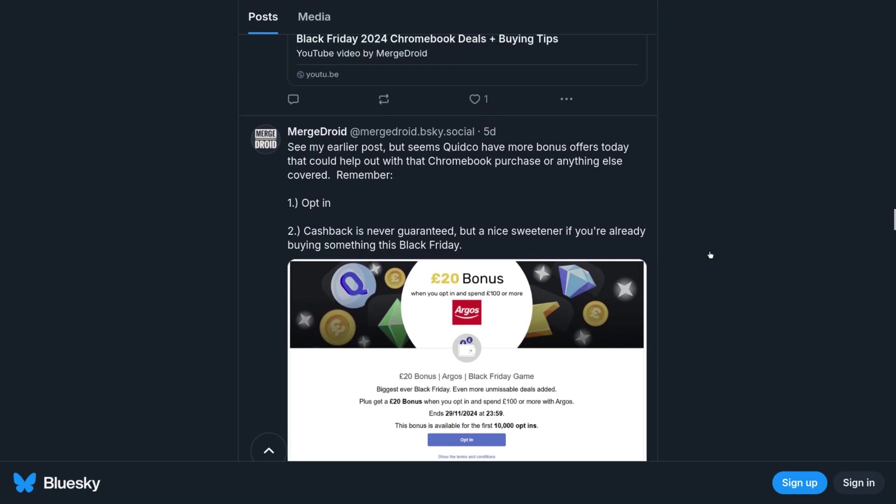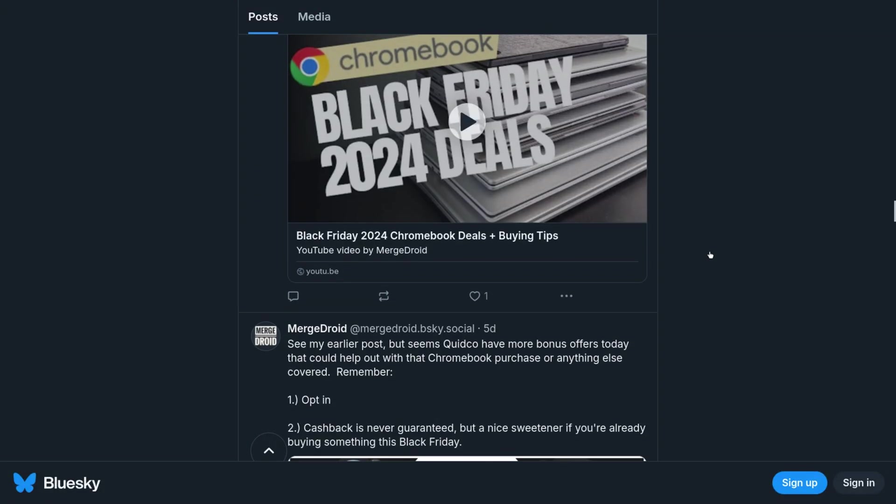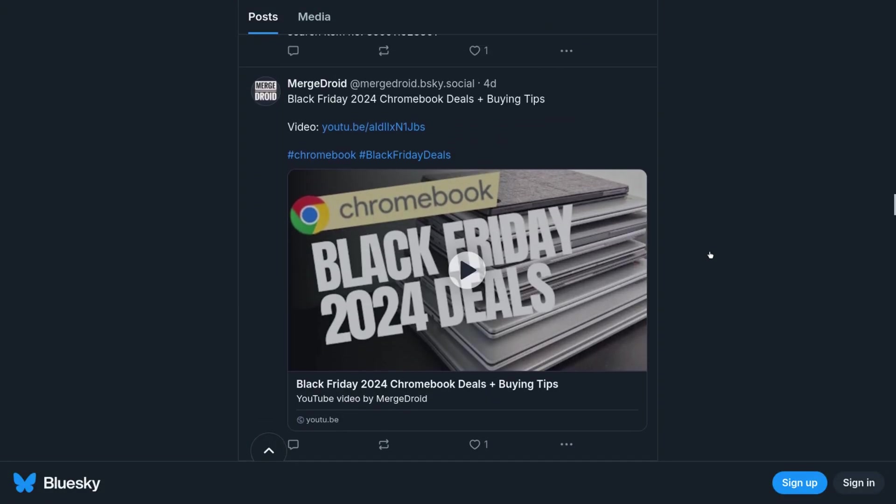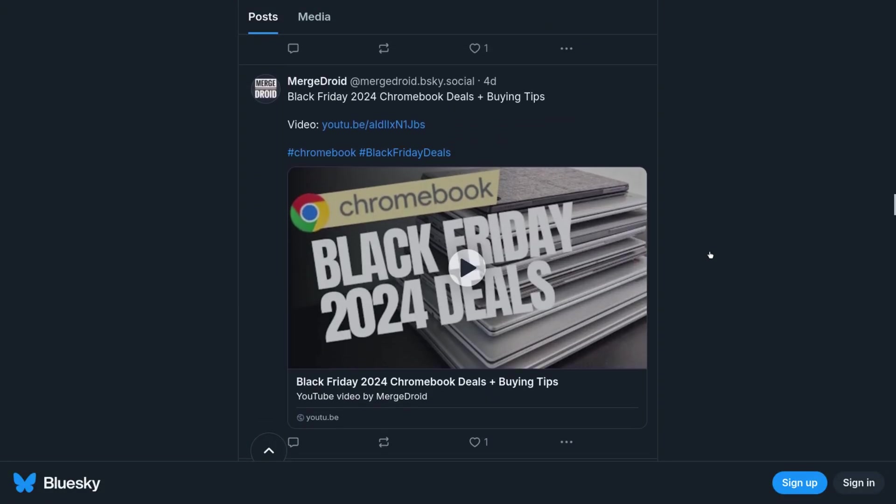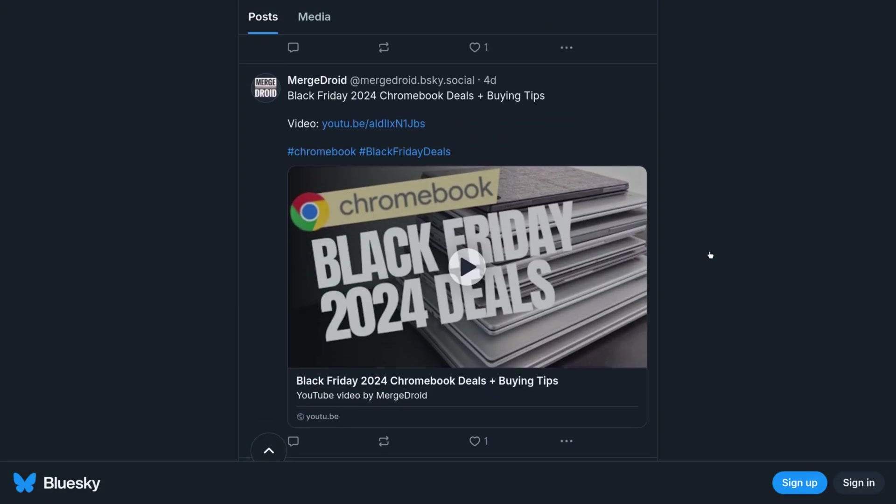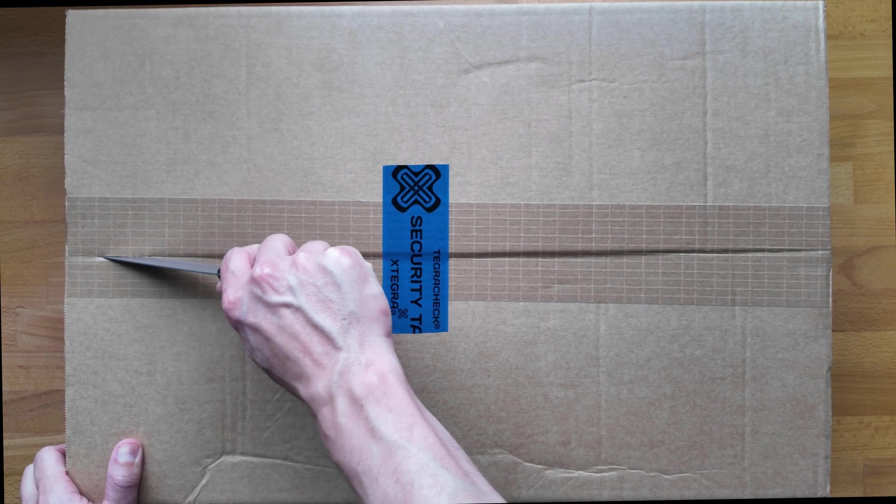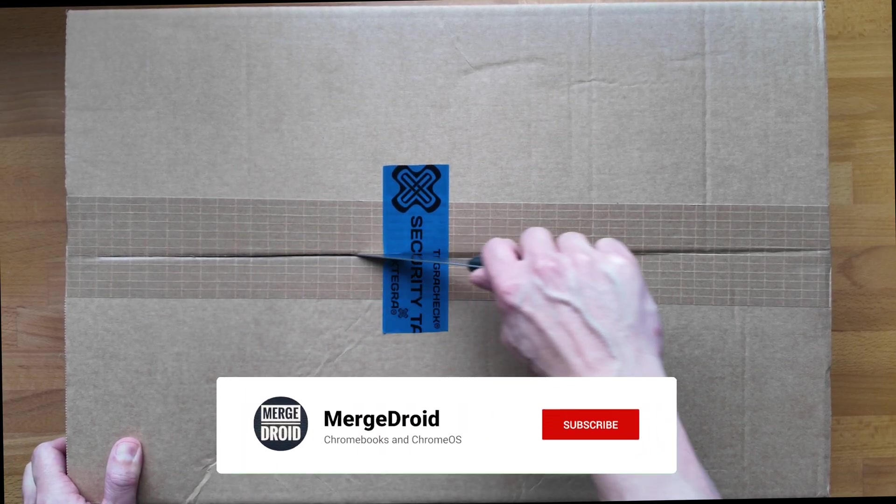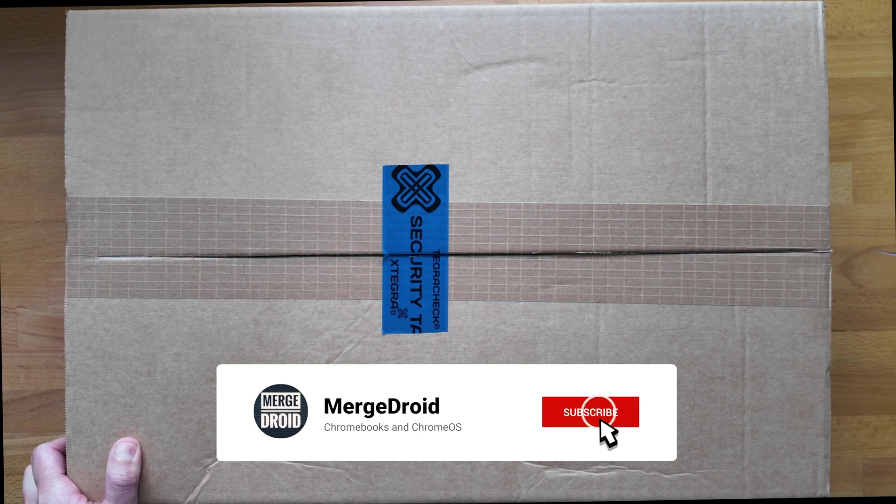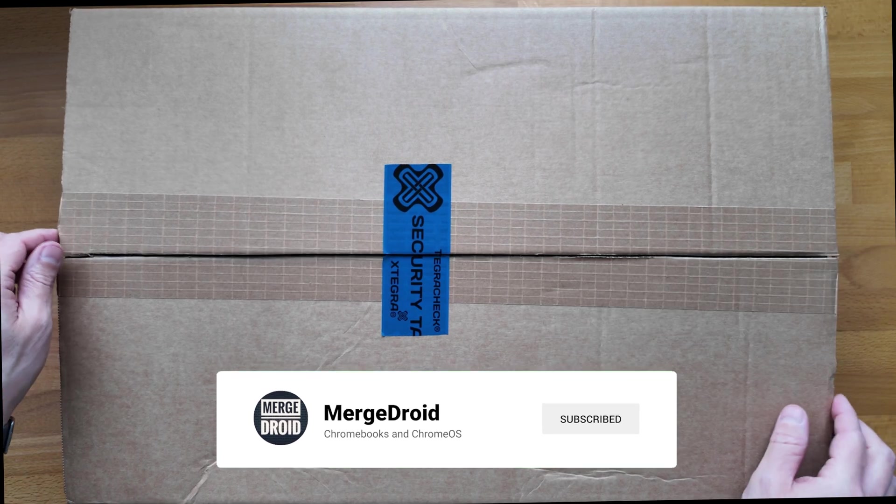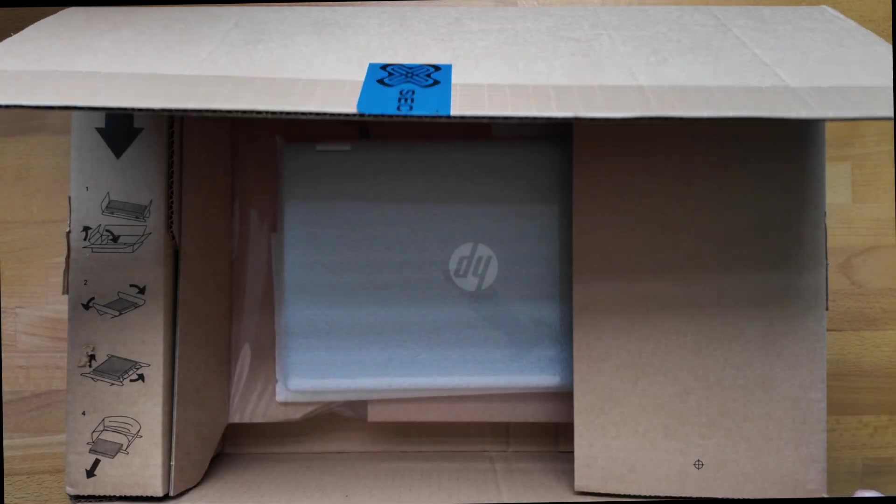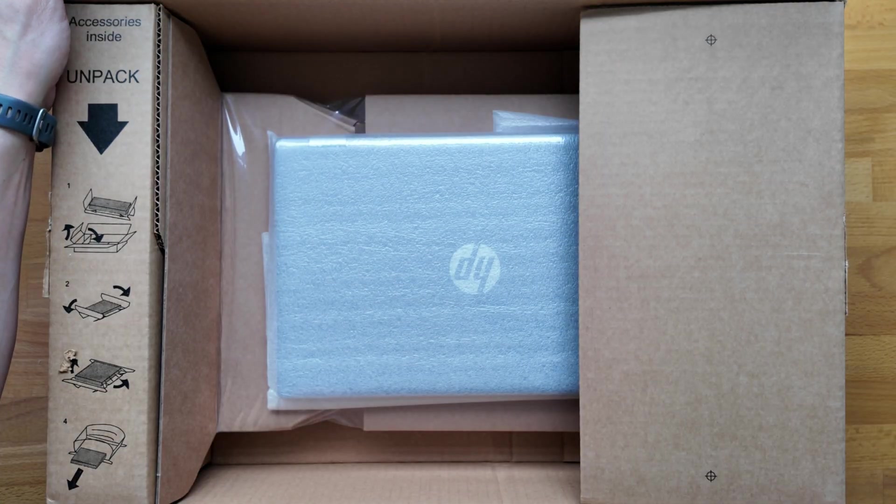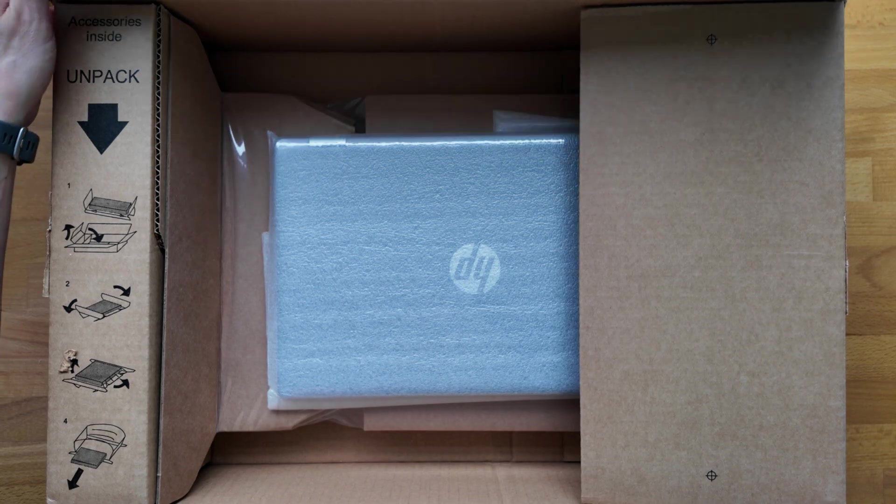I didn't post this particular deal to X-Threads or Blue Sky or include it in my Black Friday Chromebook deals video as it was a one-off listing. With that said let's get into the unboxing and take a look at this one. I'll give you my first impressions, take you through the spec of this particular model and give you the details of the specs in the model range itself.